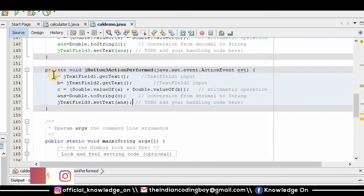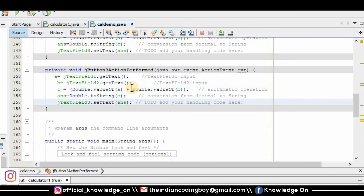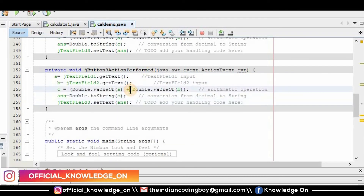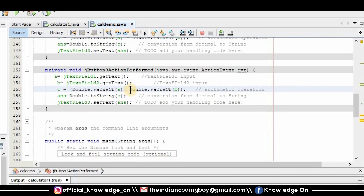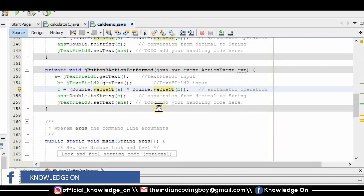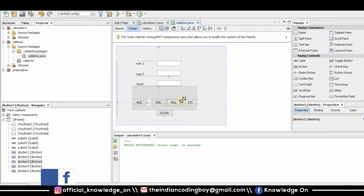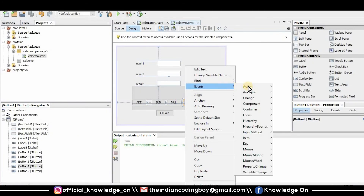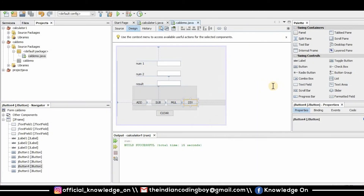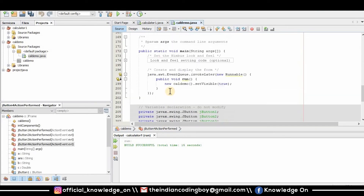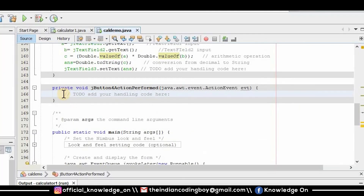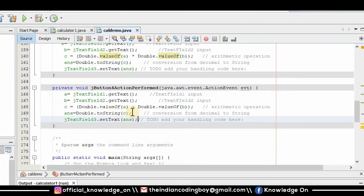I declare the action performed for the multiply button and replace the operator with an asterisk for multiplication. Then I do the same for division — going to actions performed, pasting the code, and changing the operation to division.